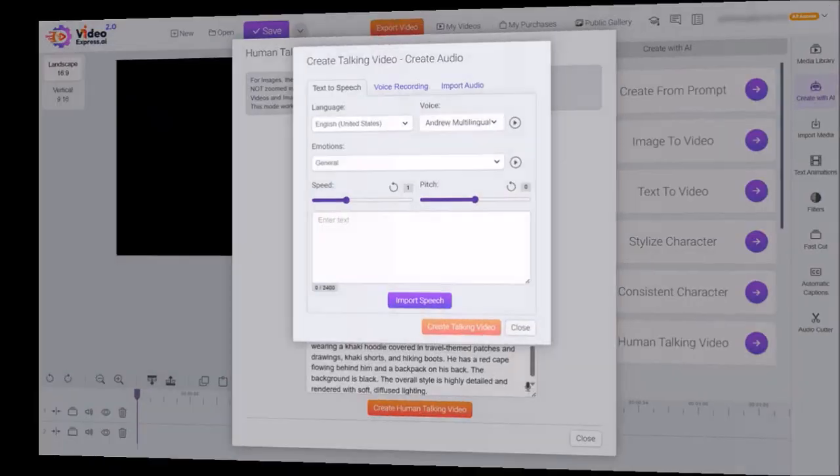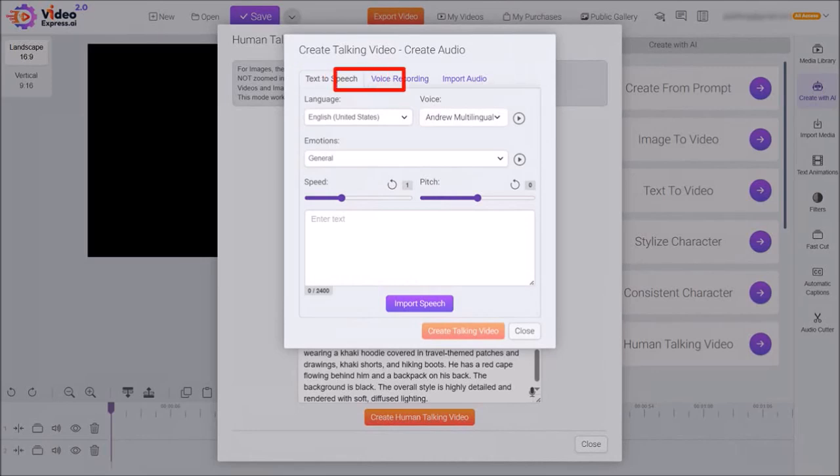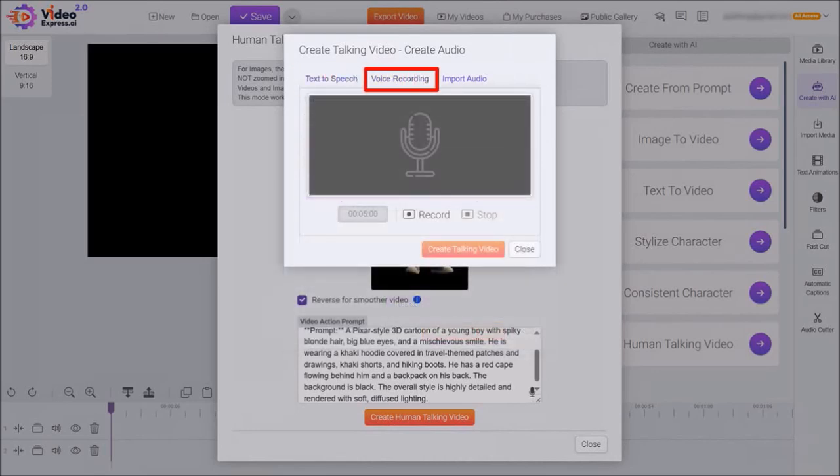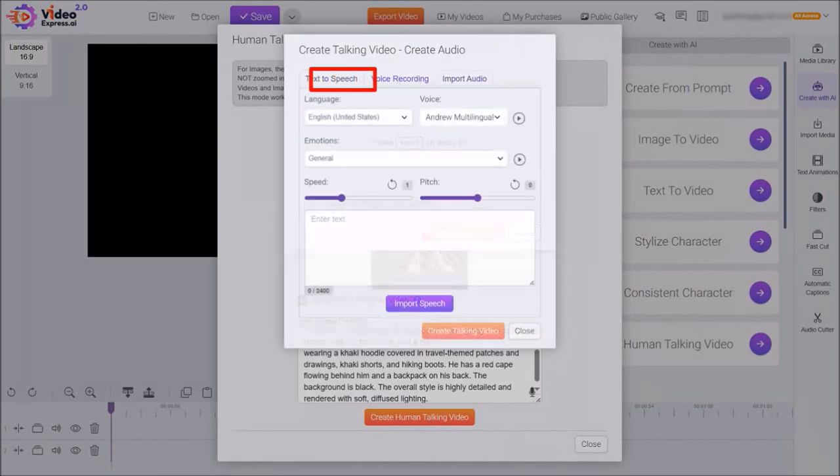So let's head back to Video Express. We are in the text-to-speech tab. You can also record your own voiceover if you want to, and you can also upload your own mp3 voiceover here. I'm just going to be using the text-to-speech.